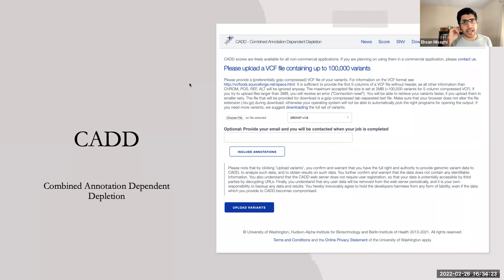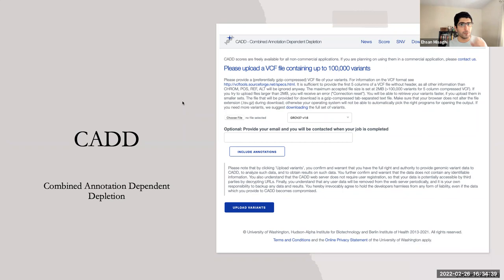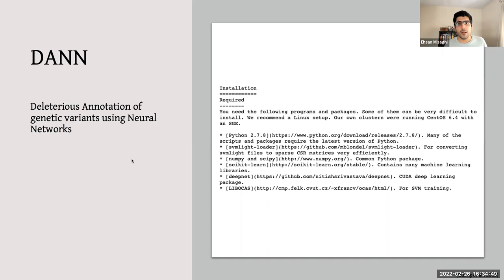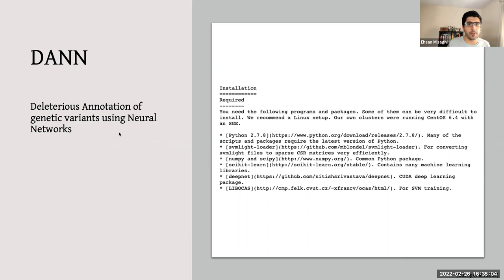CADD — Combined Annotation Dependent Depletion — is an open-source platform using a linear kernel support vector machine that considers non-coding regions of the DNA. Its limitation is that it only learns from linear data representations. DAN — Deleterious Annotation of genetic variants using Neural networks — is an open-source Python-based algorithm available on GitHub that uses deep networks to handle more abstract, non-linear data representations.